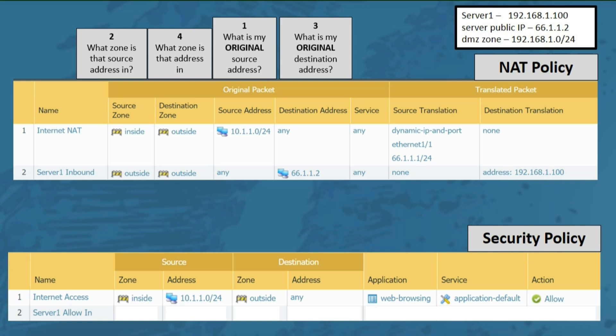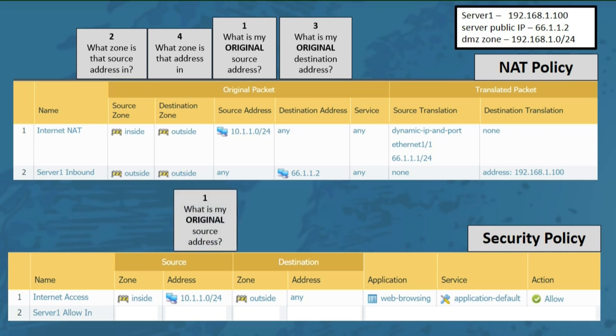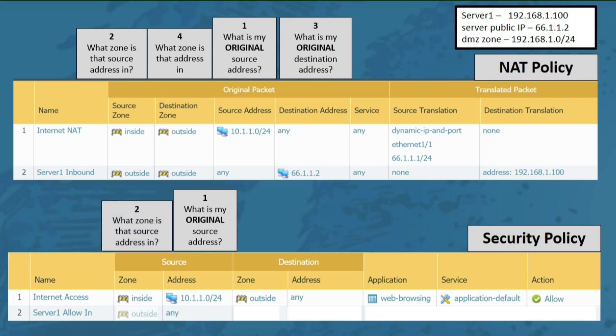Now let's set up the security policy rule to allow traffic to reach our server. Question 1: what is my original source address? We want to allow any address on the internet to get to our server, so we'll choose any. Question 2: what zone is that address in? Internet addresses are in our outside zone, so we'll choose outside for the source zone.